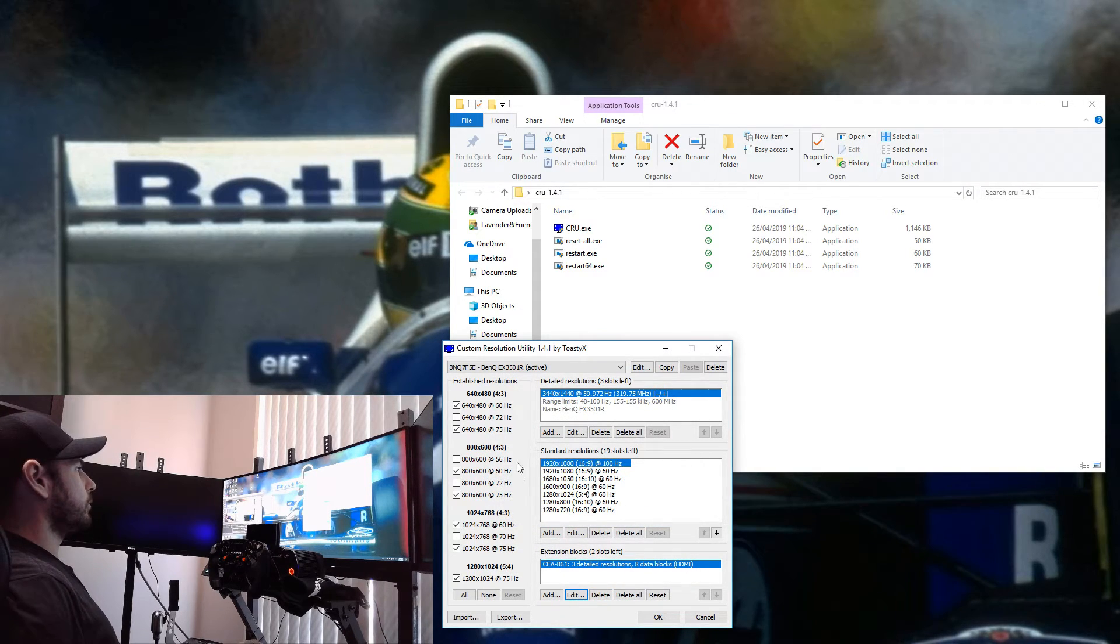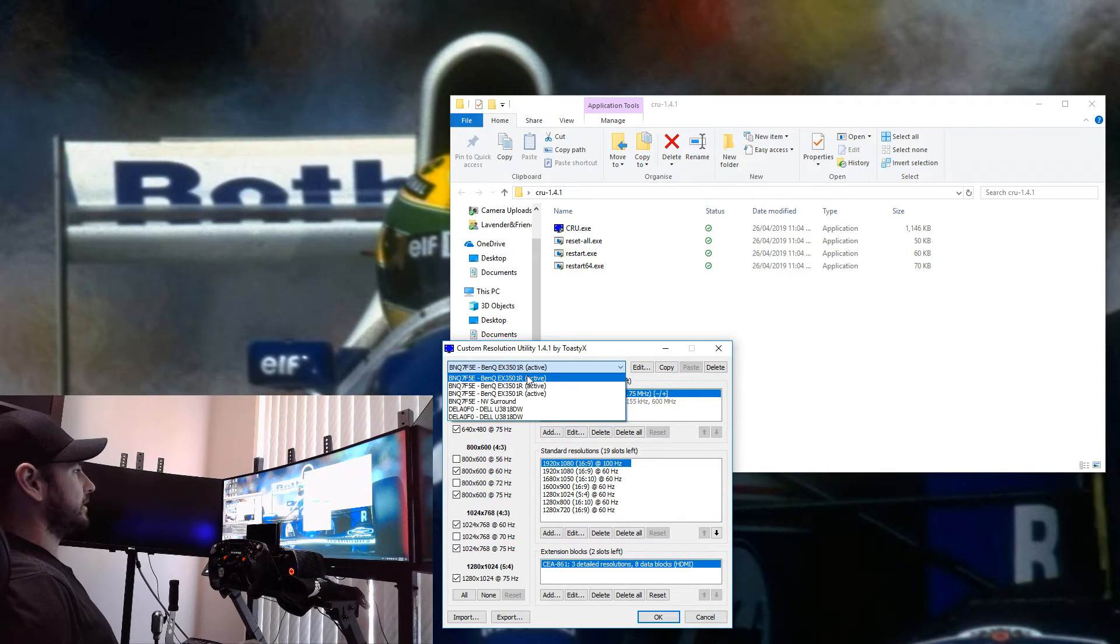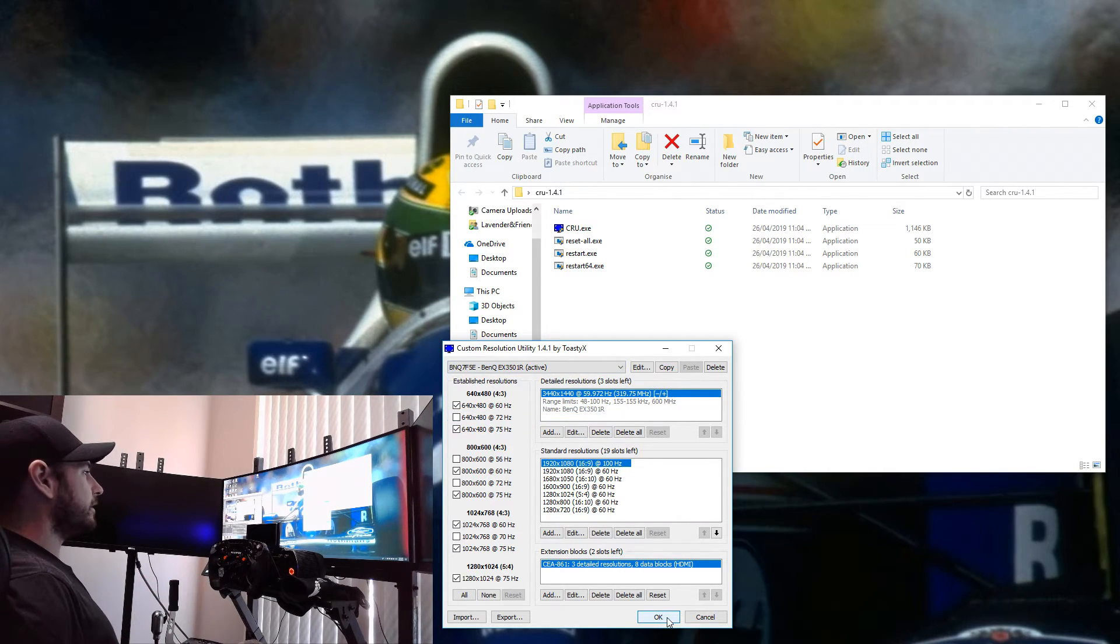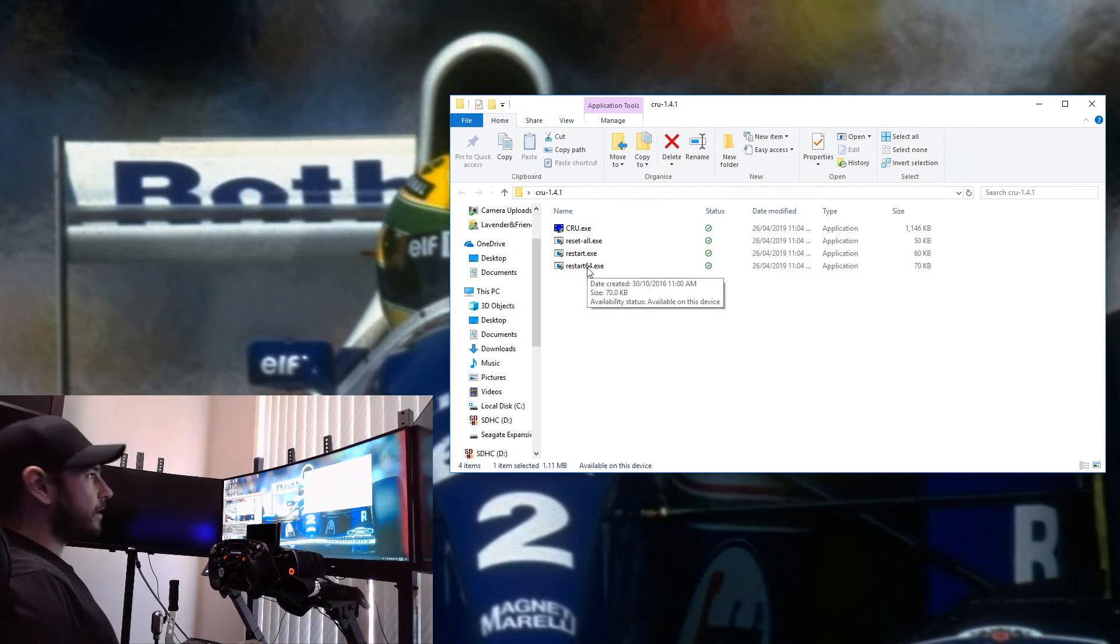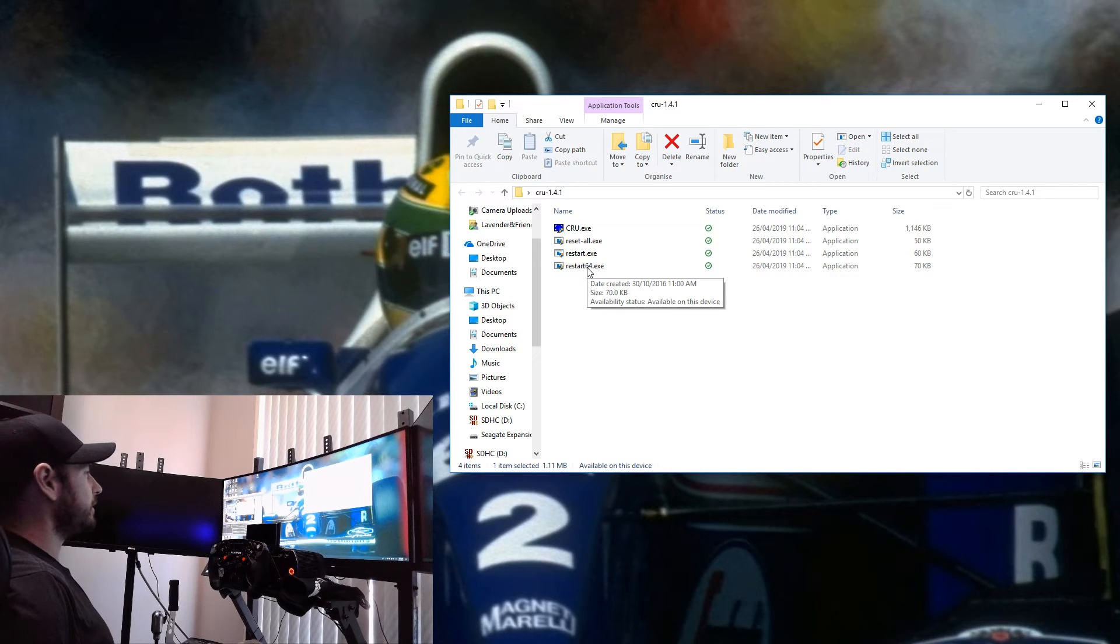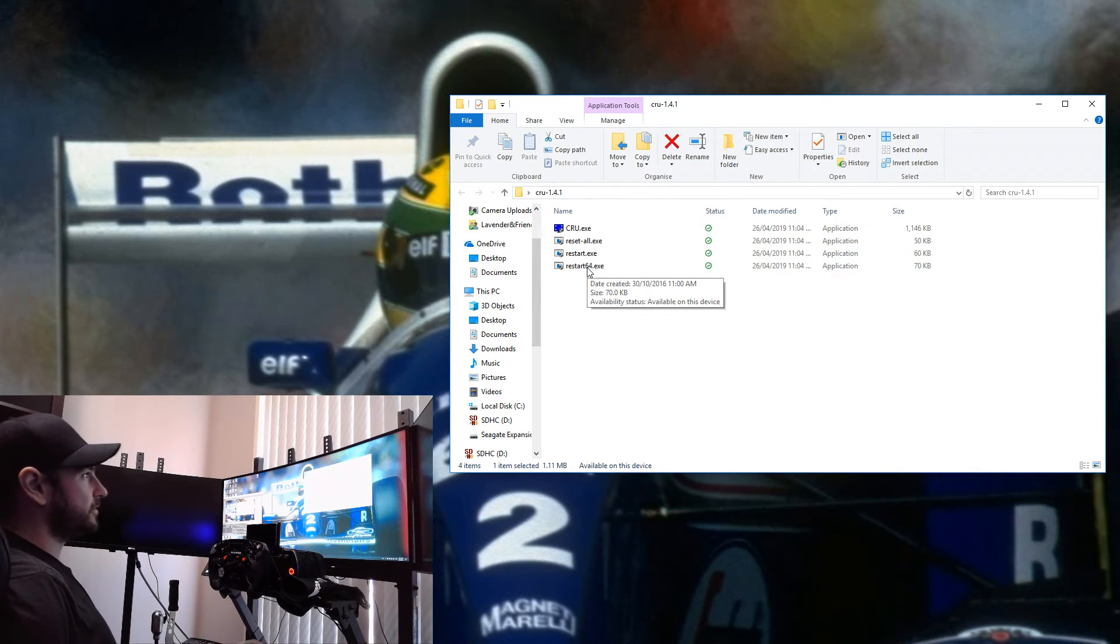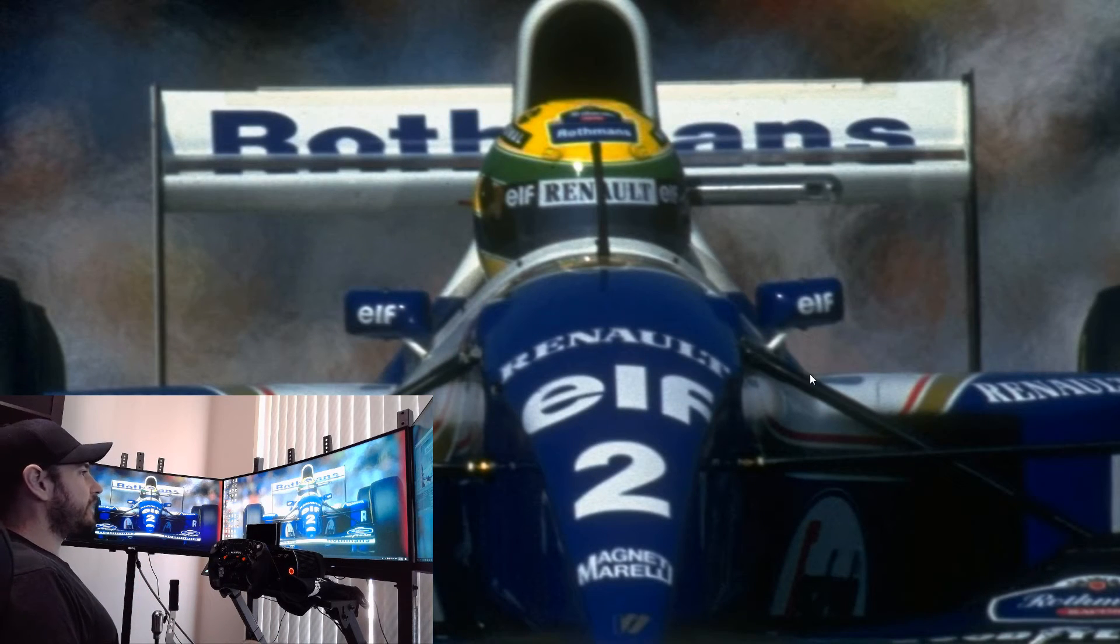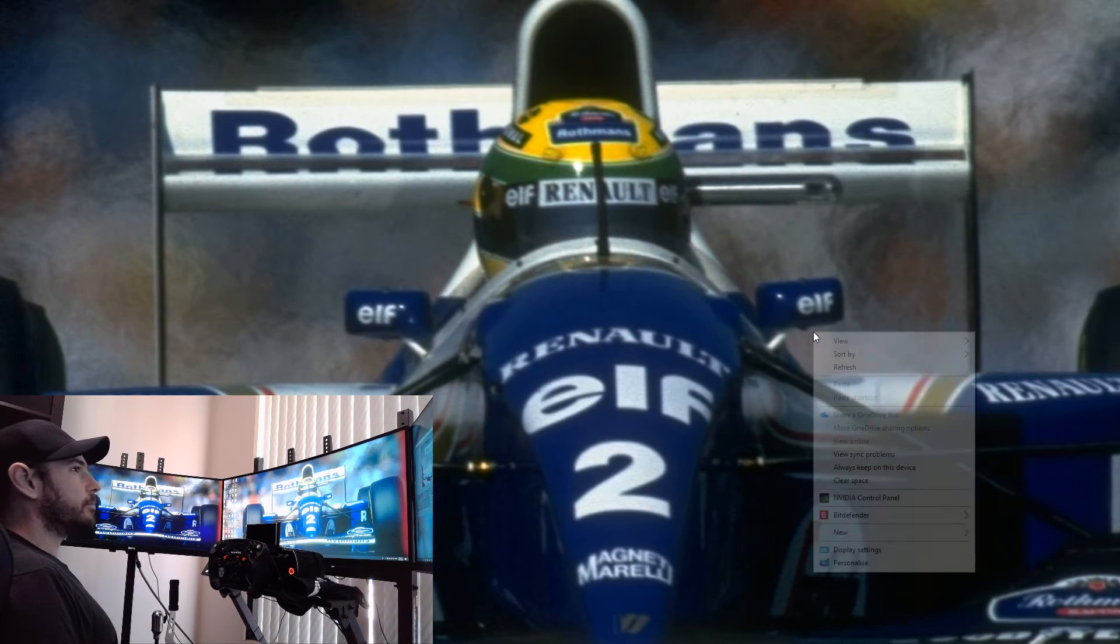Then we want to select the next monitor and do exactly the same thing again. Once you're done, you hit OK. I'm going to hit Cancel because I've already made the modification previously. Then you want to double-click on Restart-64, which will reset your graphics driver, and then we can go back in and reconfigure our monitors at the correct resolutions.